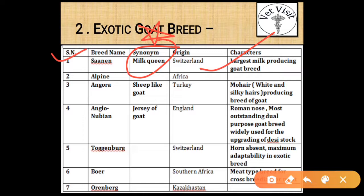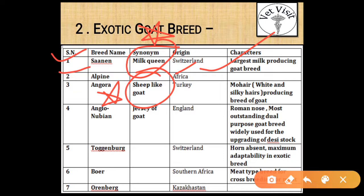Alpine goat — its origin is the Alps. Angora is a sheep-like goat — mark it as star. Its origin is Turkey, and its characters are that it is a mohair producing breed of goat — mark it as star. In the exam, the question will be asked: 'The mohair producing breed of goat is?' — the answer will be Angora.